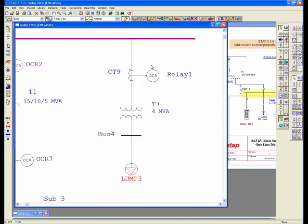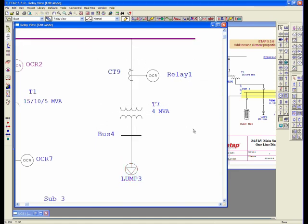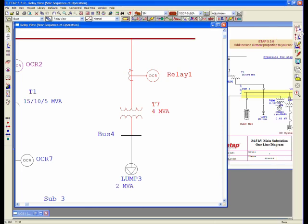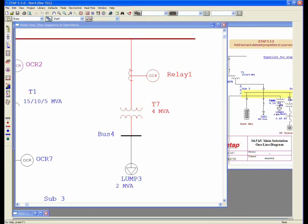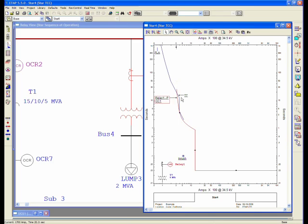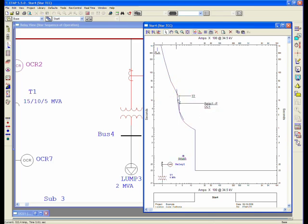Let me zoom back out. Here's my information, and what I can do is take this relay and this transformer, and go to my star view and create a new star. And I really haven't sized this transformer or this CT for this transformer.